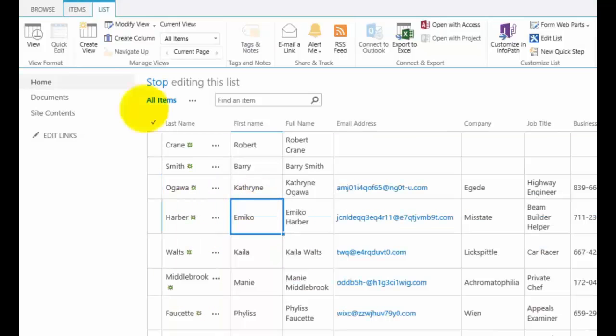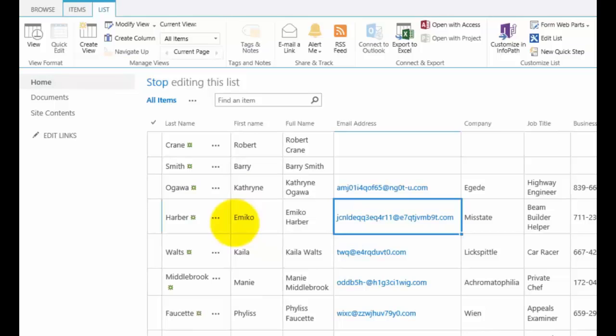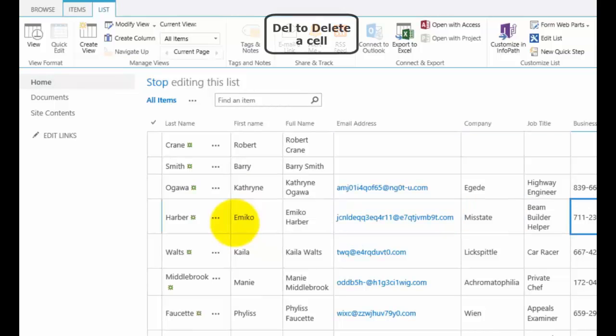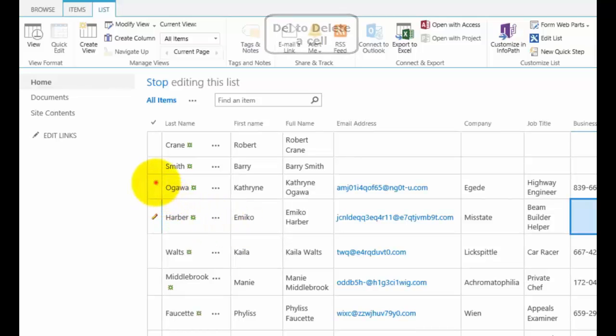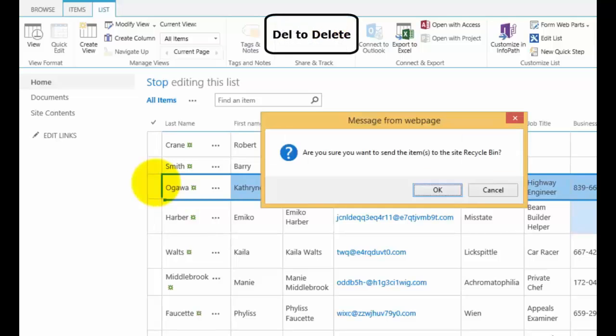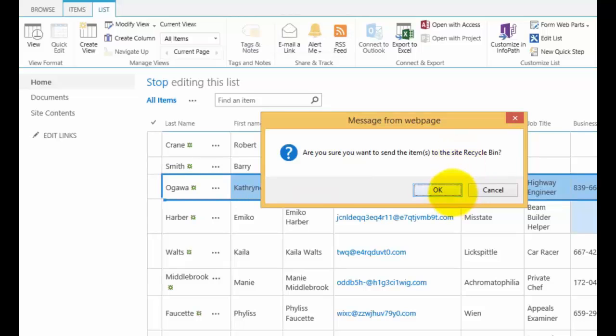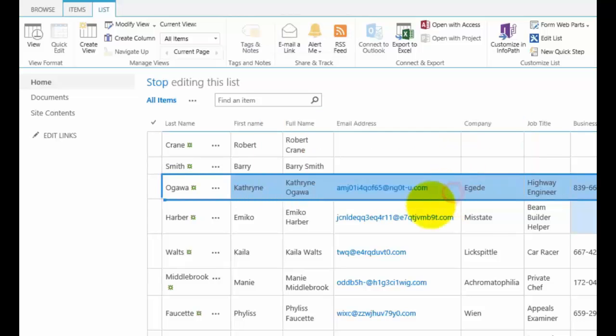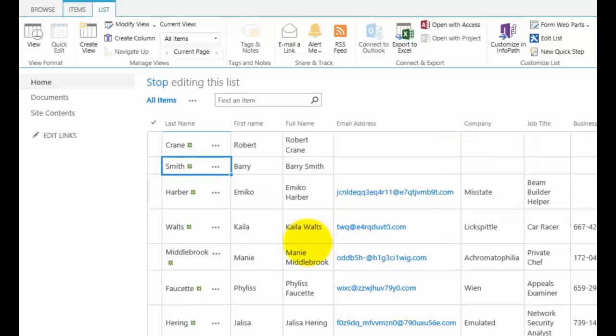Now because I'm still in my quick edit mode, again, I can move in here. If I want to get rid of something that's in a cell, I just hit delete. What I can do now is if I select maybe this whole row by selecting the very first item there and hit the delete key, you'll see I'm prompted as to whether I want to delete this whole row and send it to the Recycle Bin. So in this case, I've selected Yes.